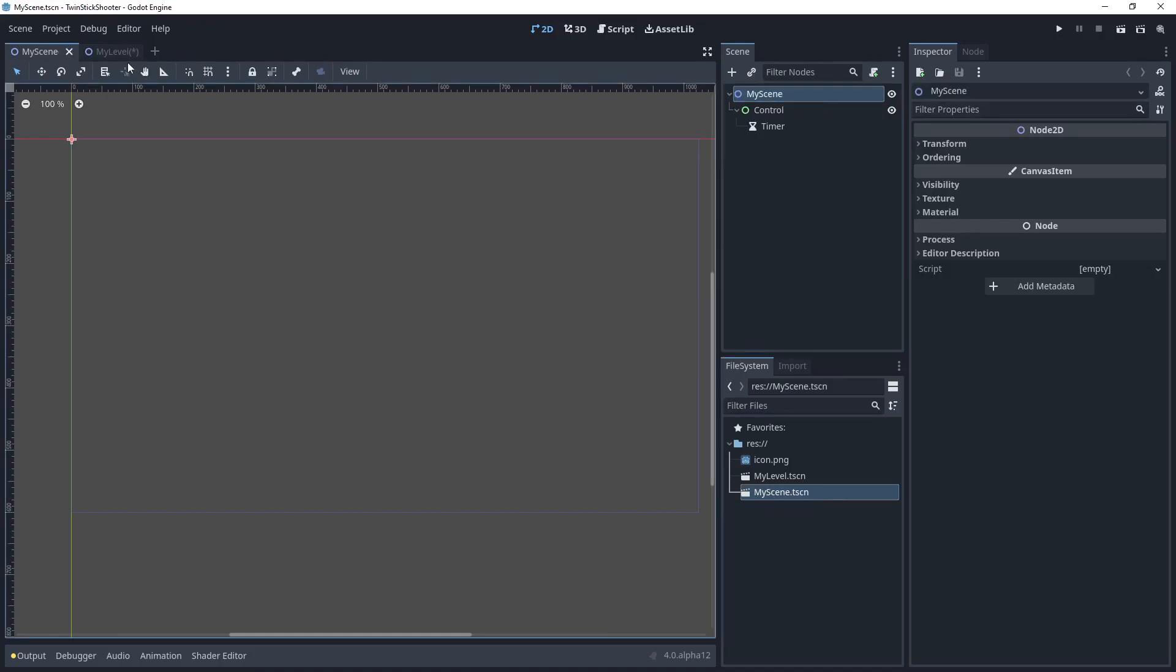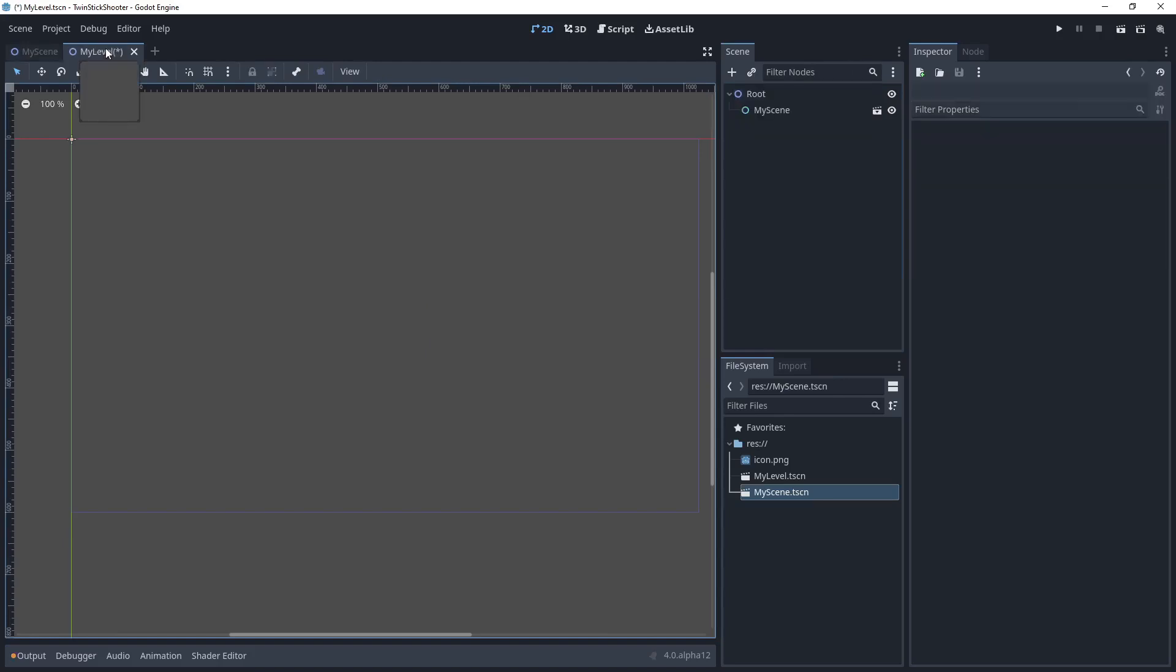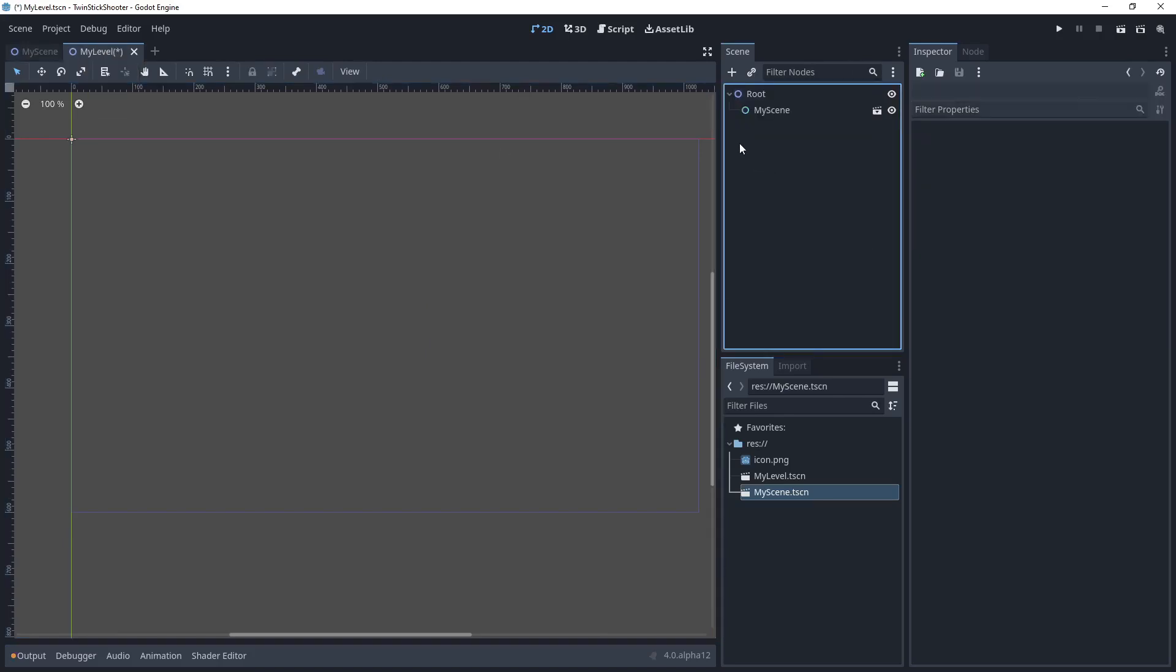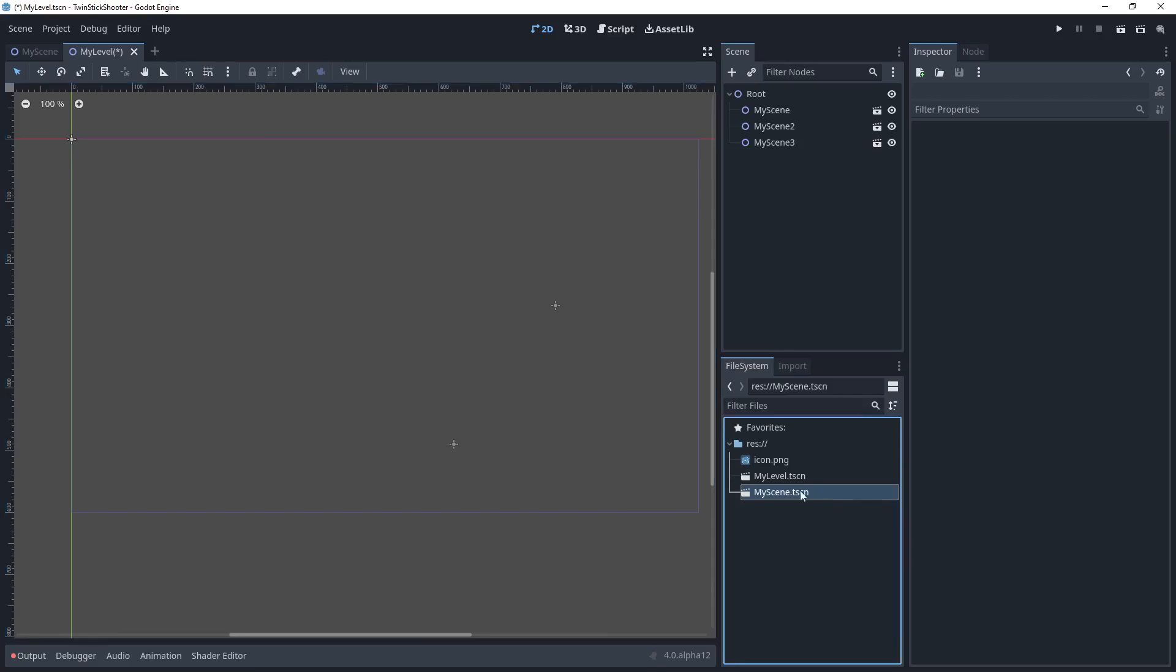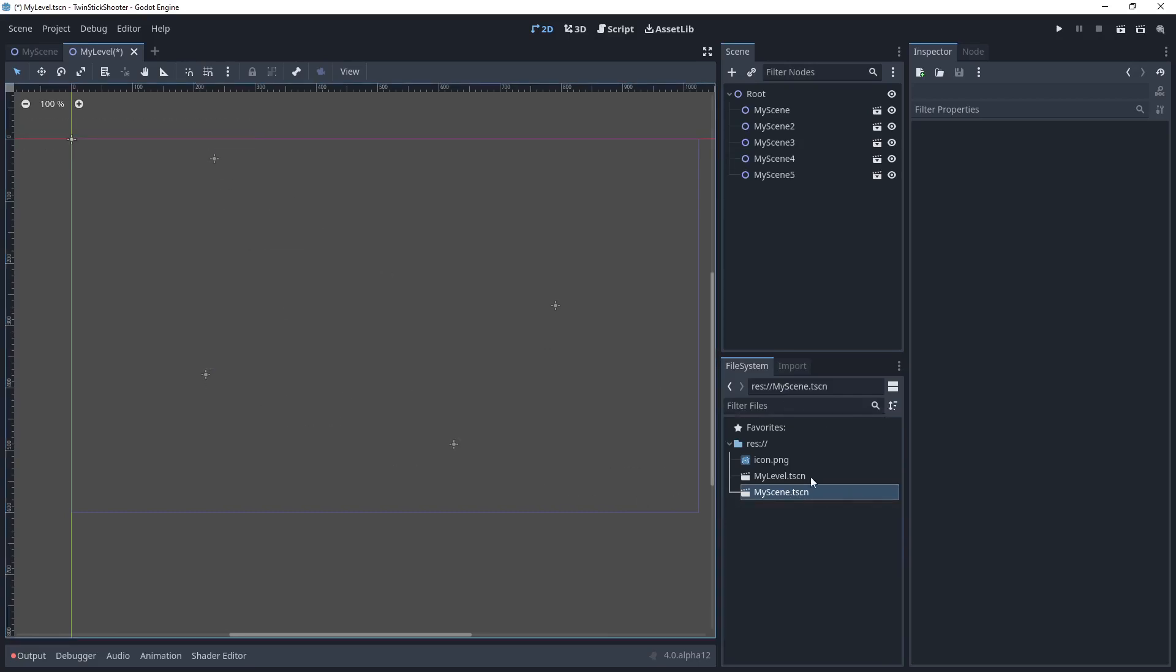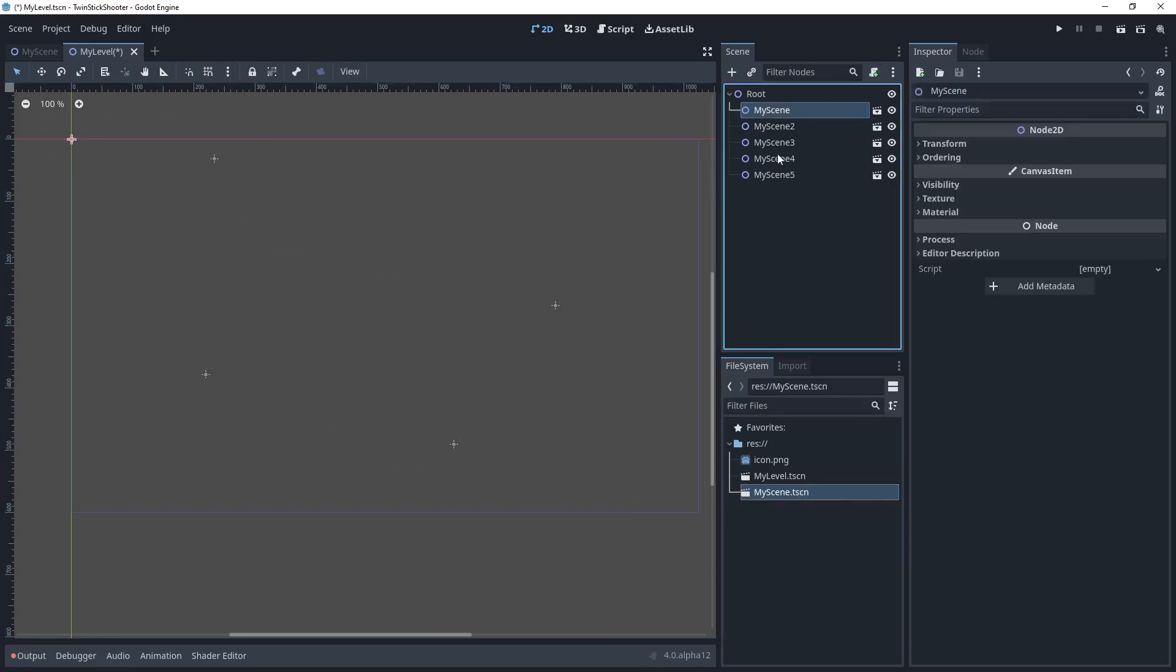Control-S to save, and then I'll come back here. And now, if I want to, I can drag in these, I can instantiate different versions of this scene, right?